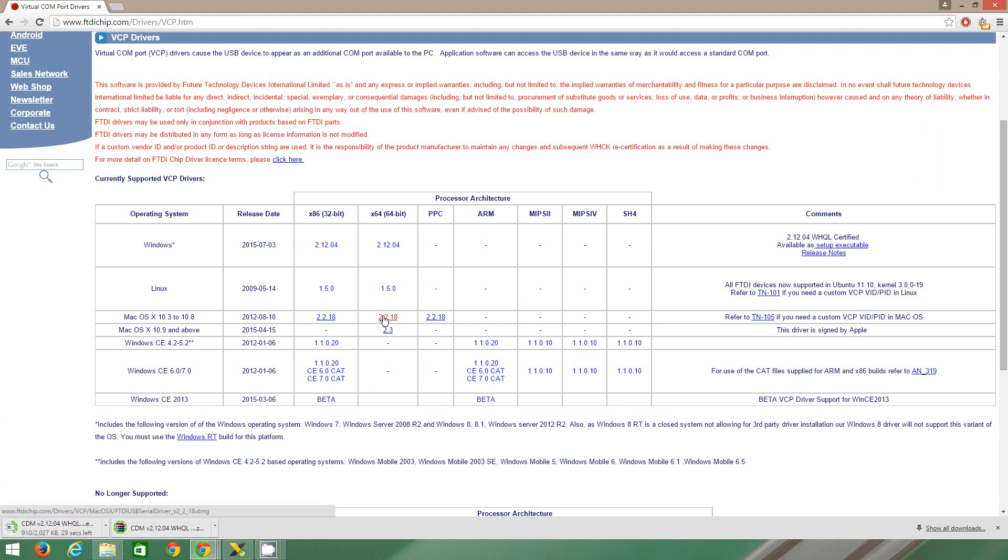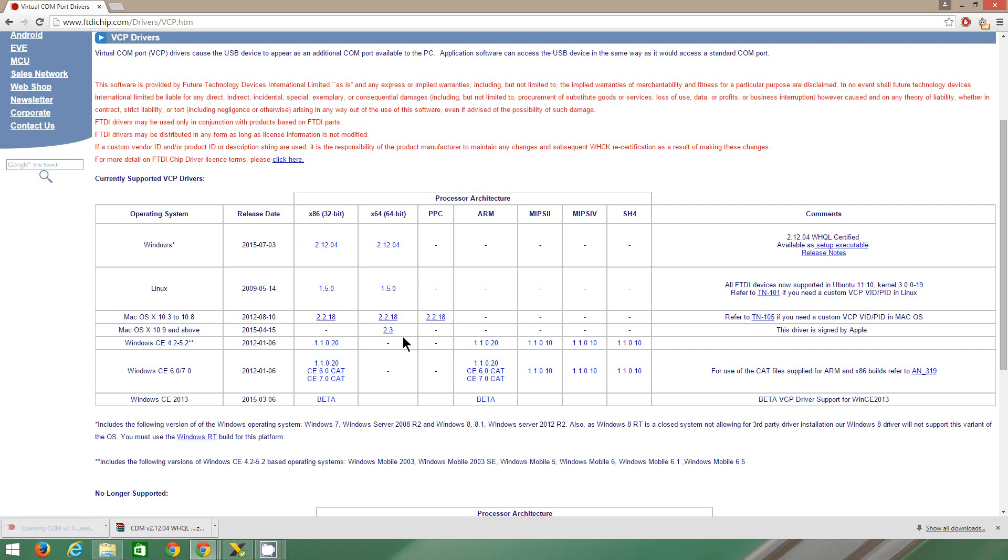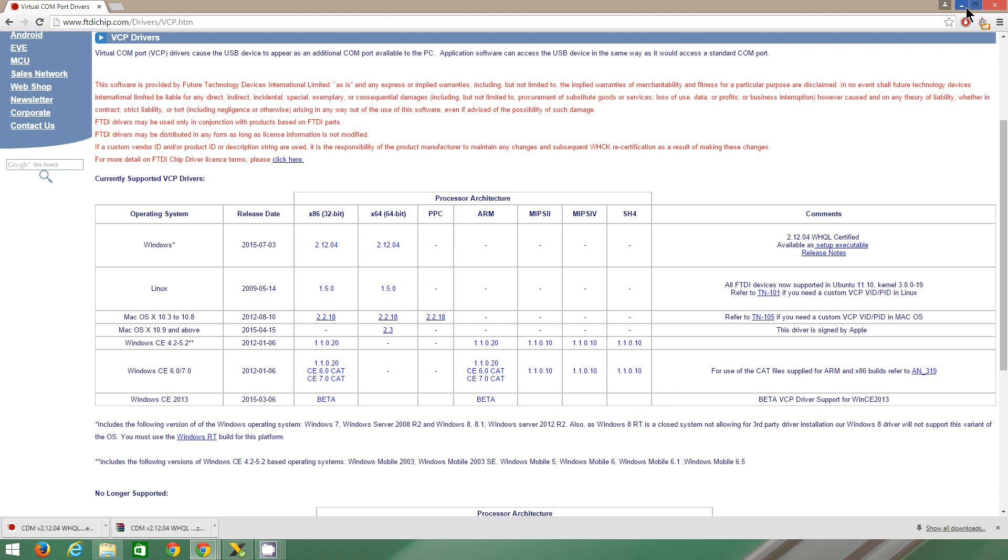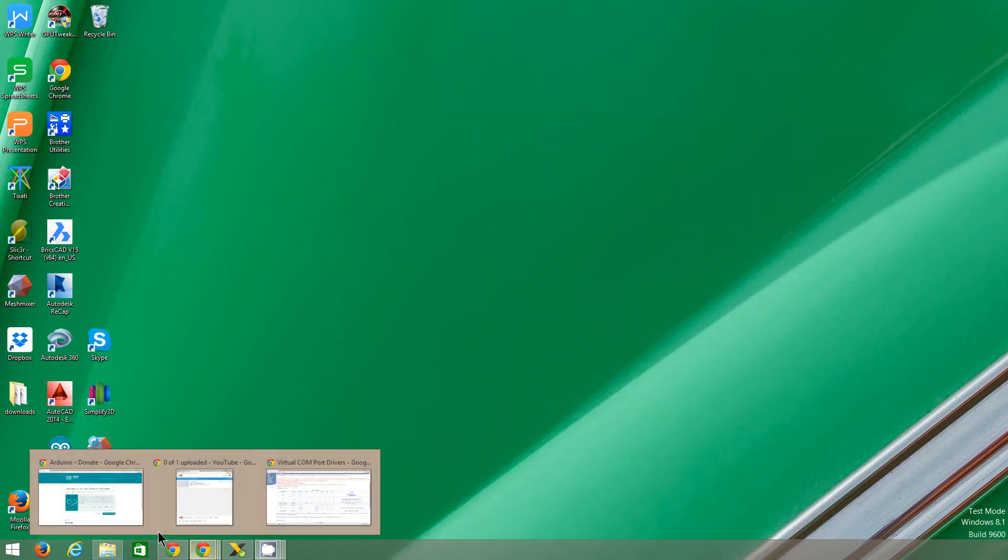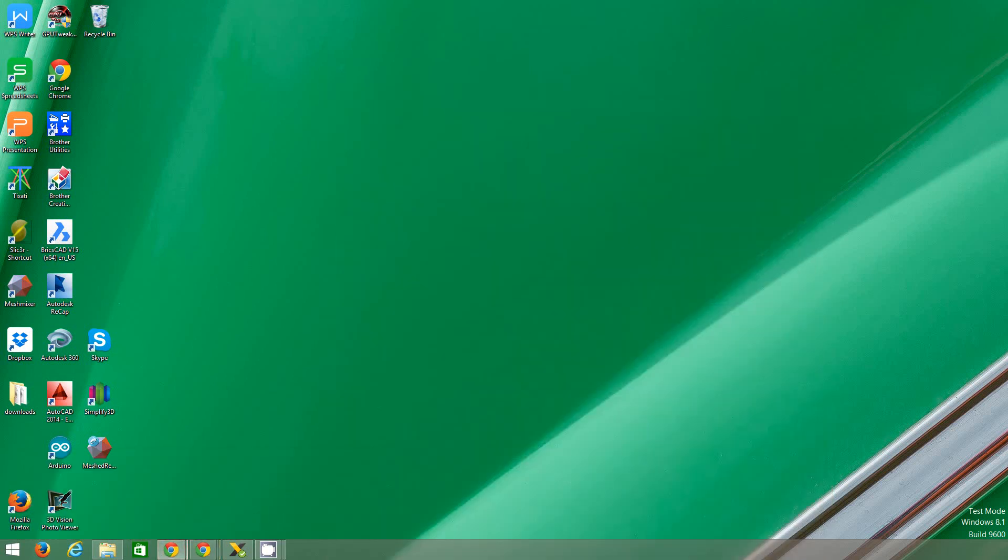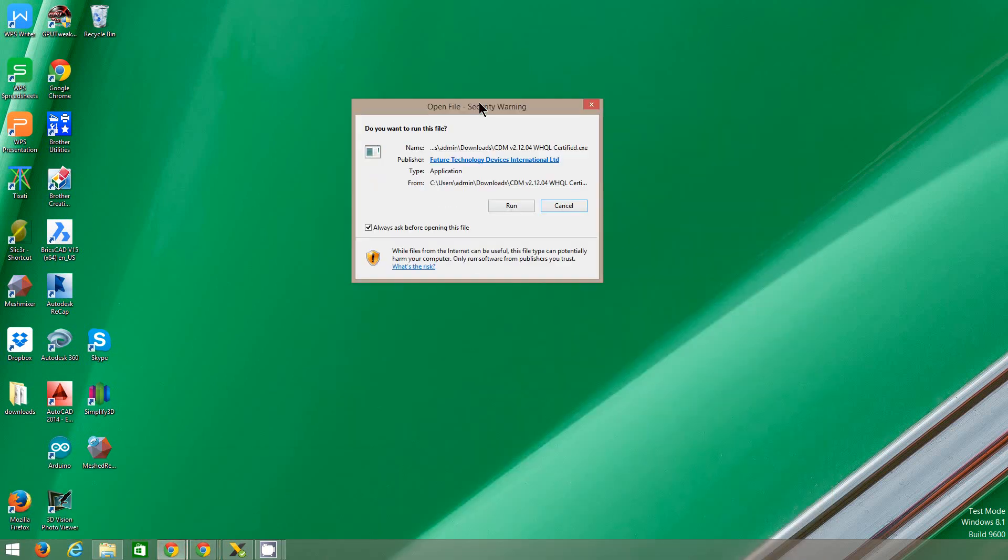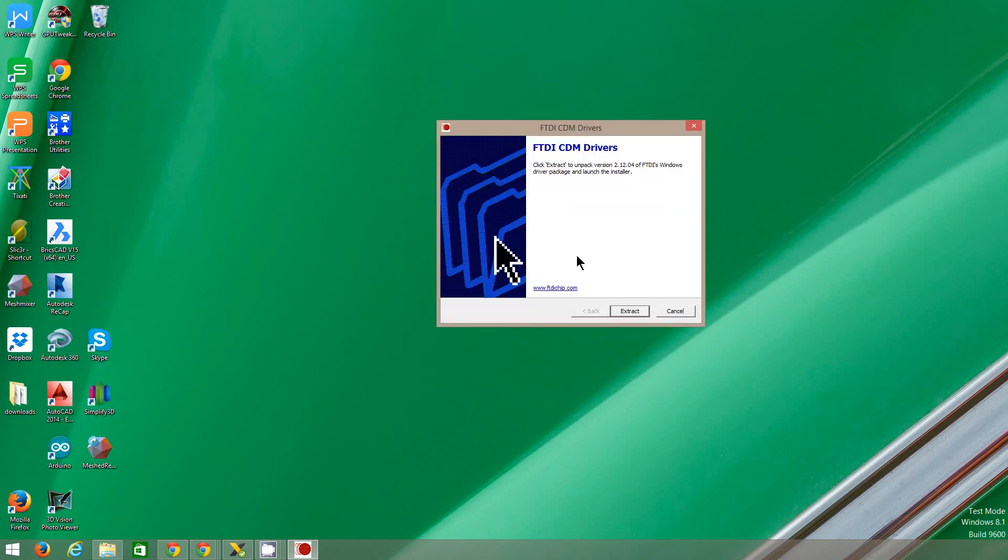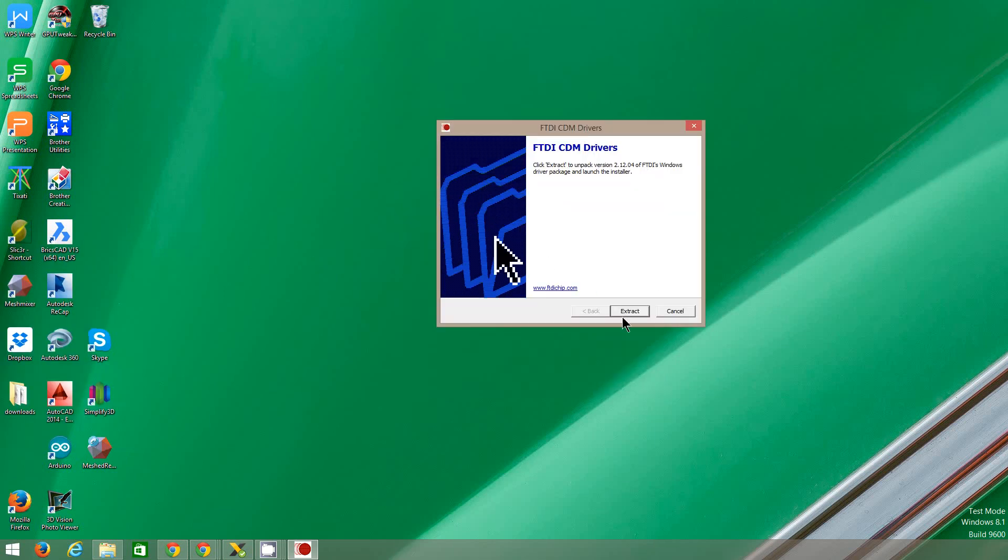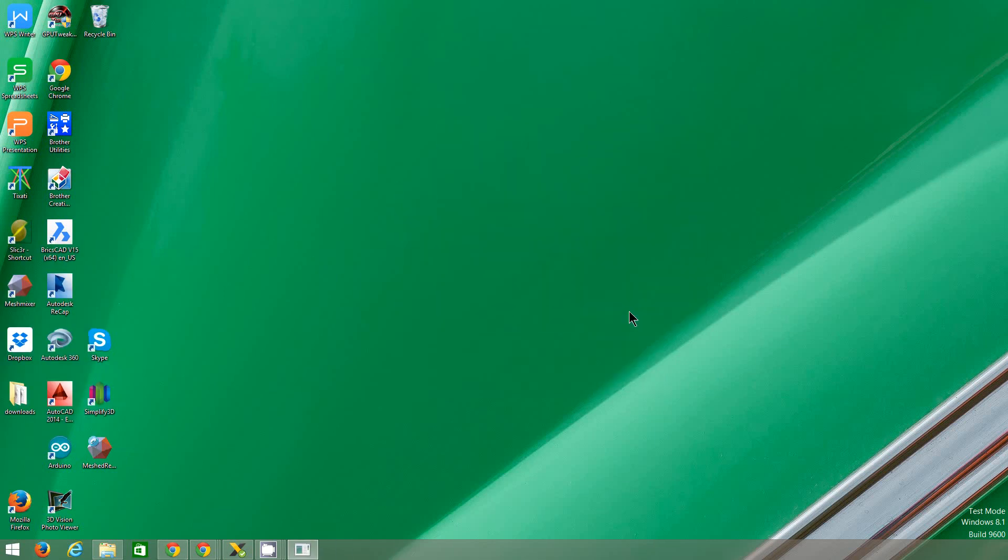Let's wait for this to download. Okay, so that's done, it's opening. There we go, it opened. So we want to extract them.